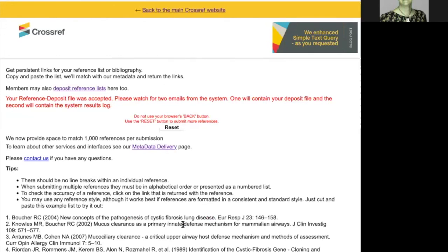And I see the confirmation message that my reference deposit file was accepted. And I then just need to look out for two emails from the system. One with my deposit file, and the second with the system results log.